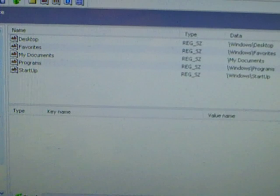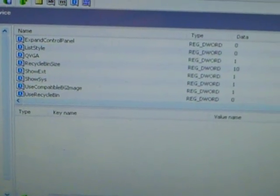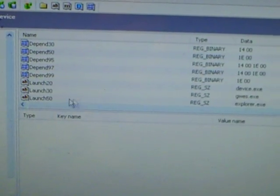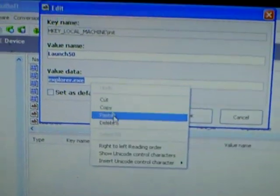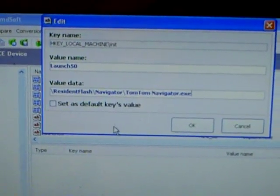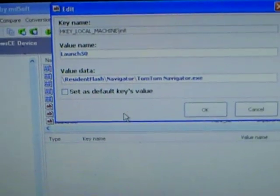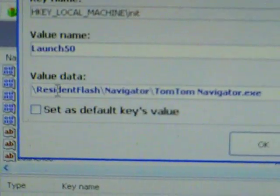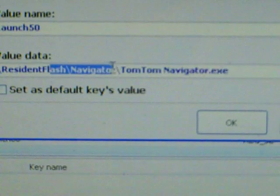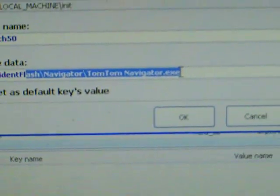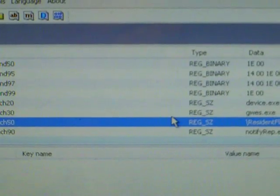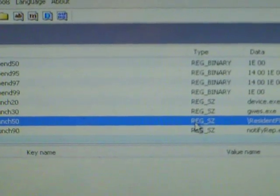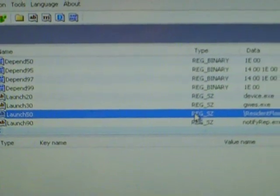So I'm using TomTom Navigator and I installed it on the following directory. So I just, on the Launch50, replace explorer.exe with the directory for TomTom Navigator, click OK. It's saved. Now when I reboot my device, it's going to load into TomTom Navigator.